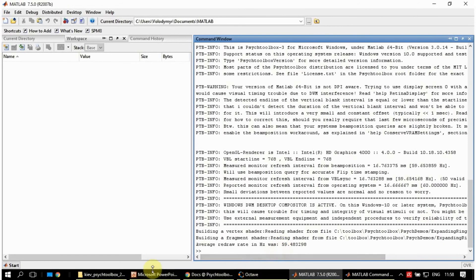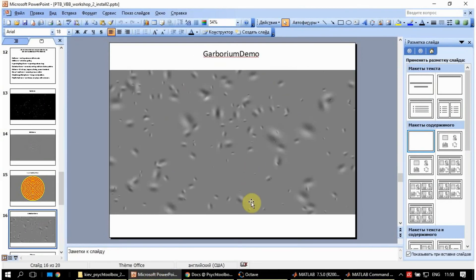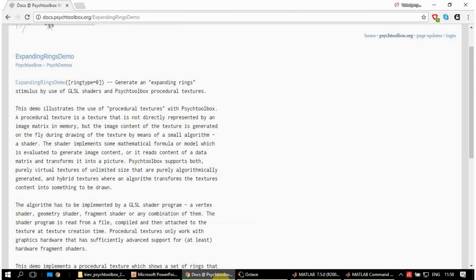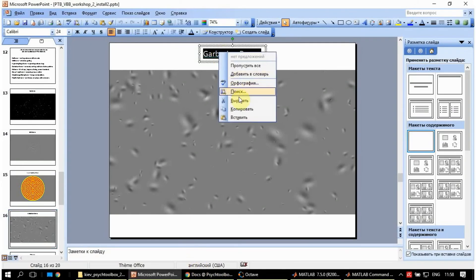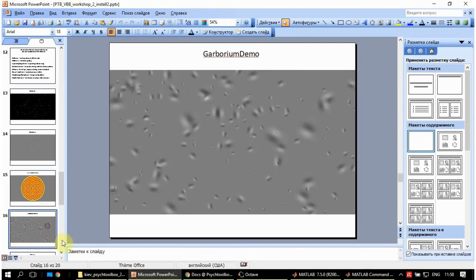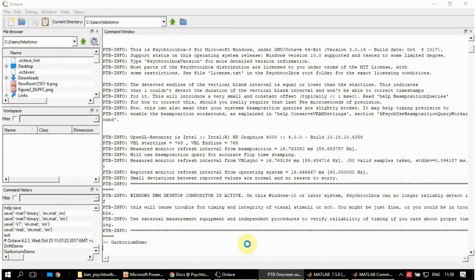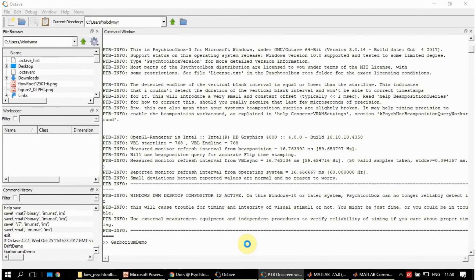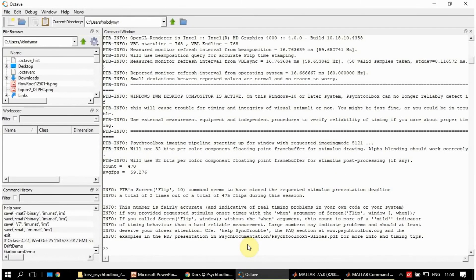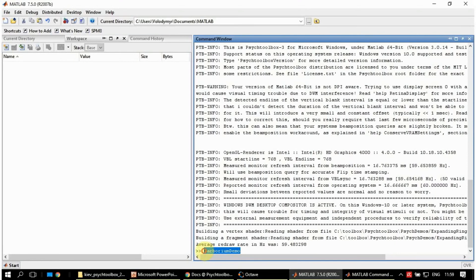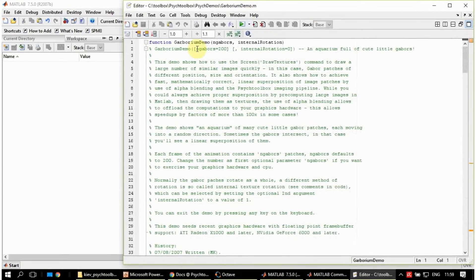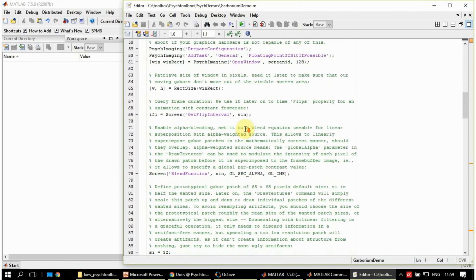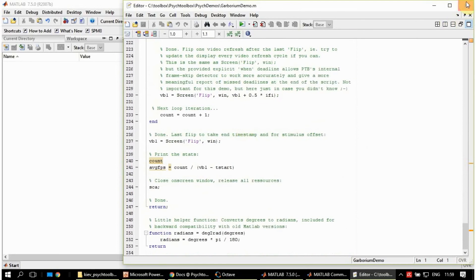The next one, Gaborium. Octave this time. Yeah, nice looking little patches moving in all directions. Press Escape and it will stop the playback. And if you want to see the details of this script, you can do exactly the same as previous time. You open the selection and you go straight to this script. Not a big one, less than 300 lines.